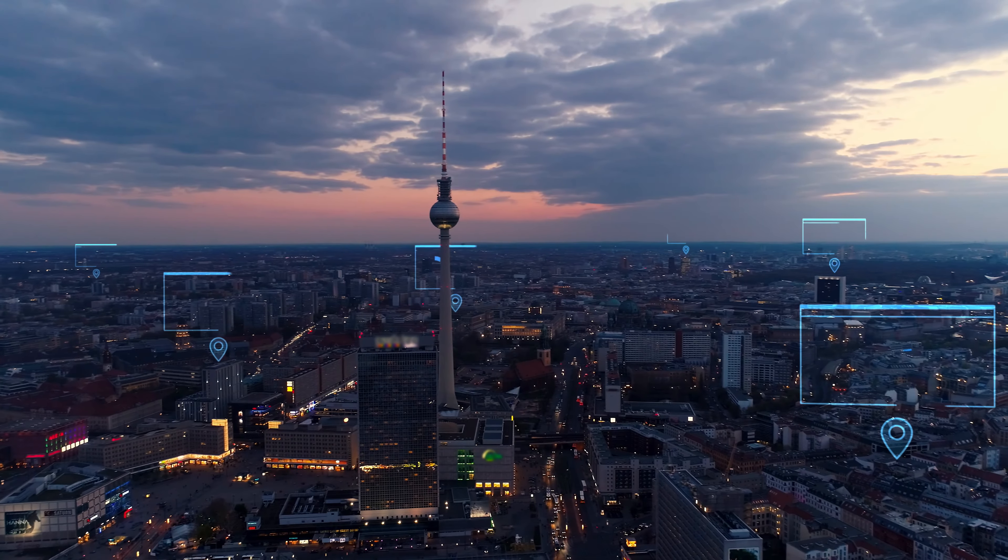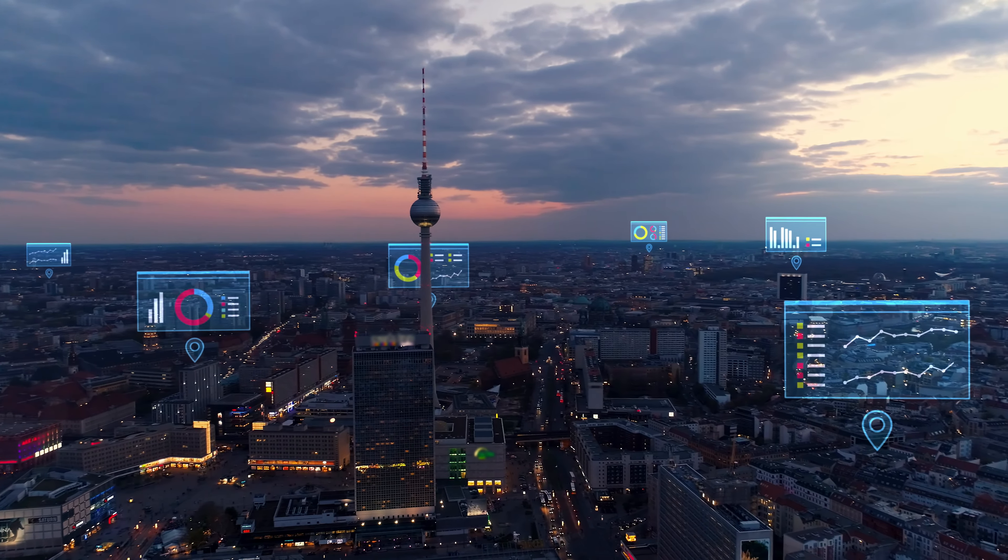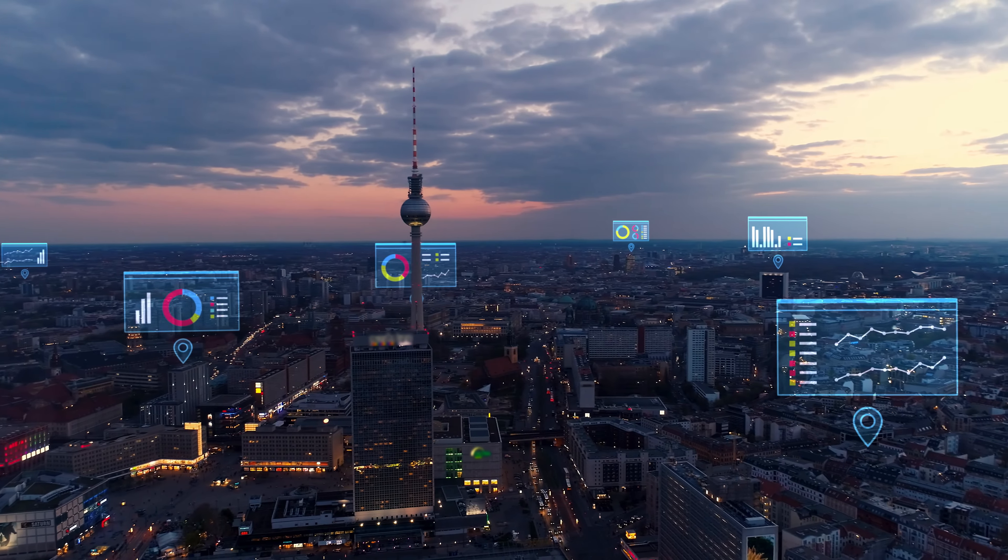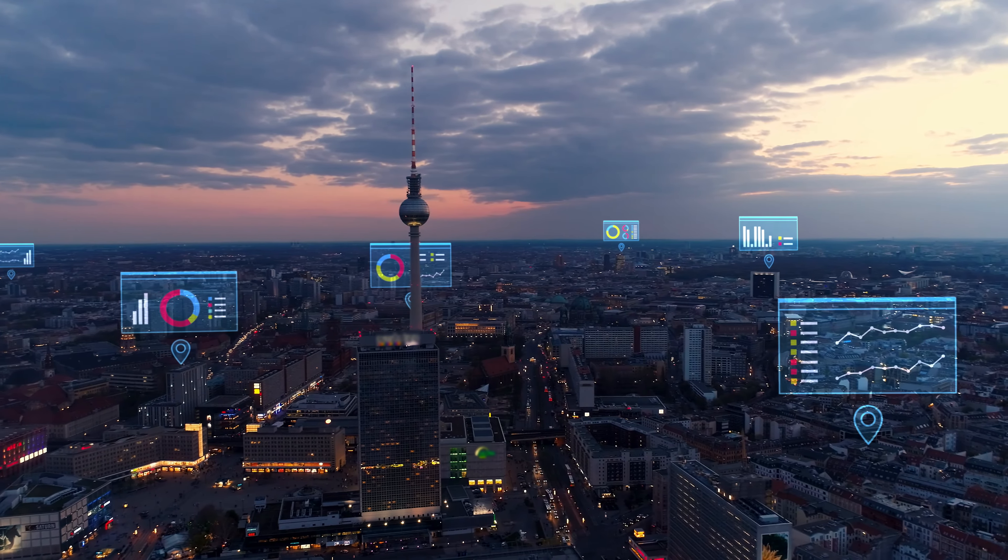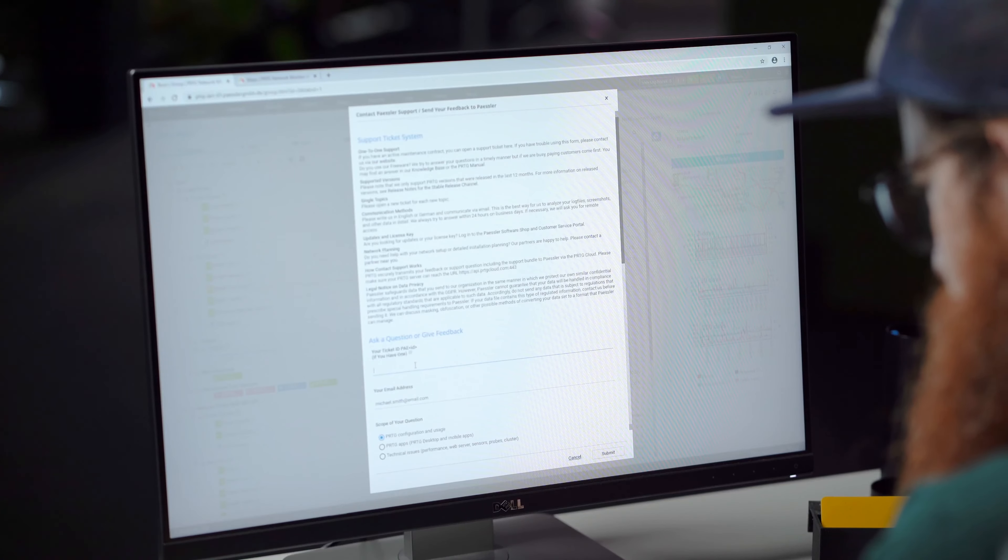Features like remote site monitoring with encrypted connections or bandwidth monitoring with flow protocols are already included without additional plugins or add-ons. And if you have any trouble, the support in your time zone will help you.